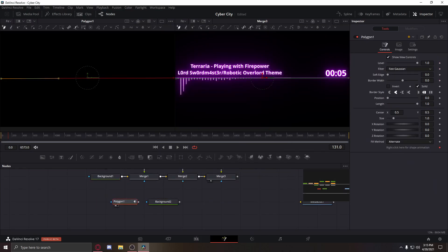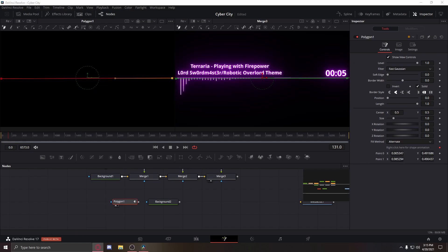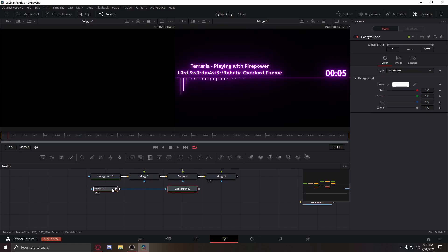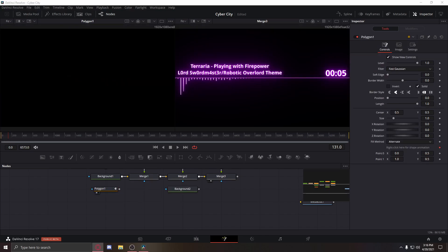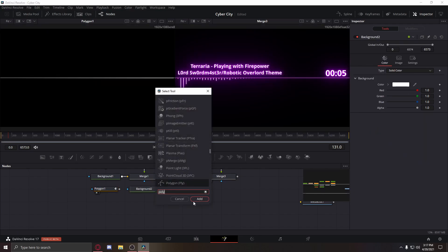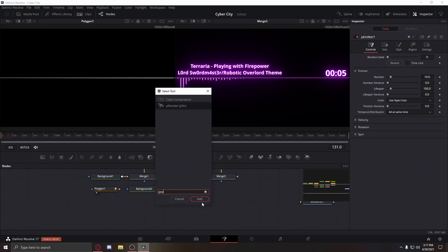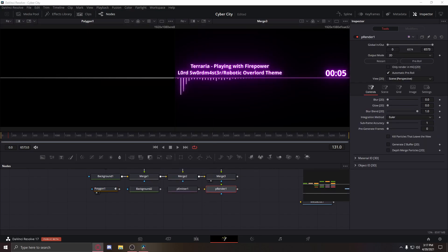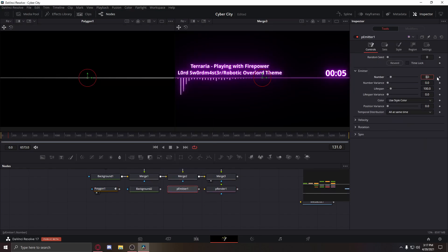I definitely recommend Lightshot, OBS Studio, and DaVinci Resolve. All those programs are free, they're very customizable, and there's a lot of support behind them. Very good stuff.